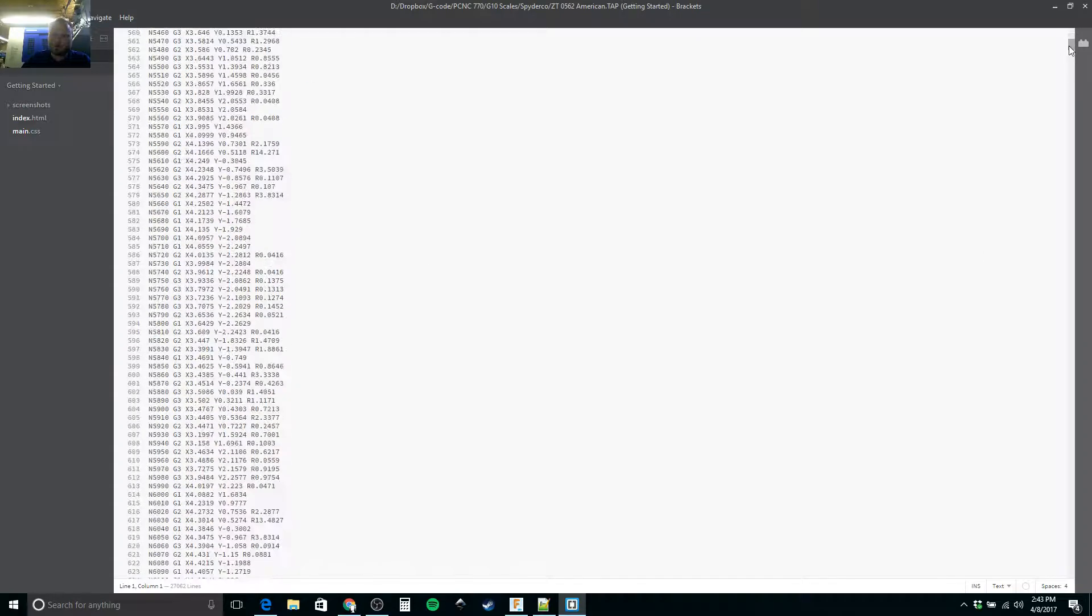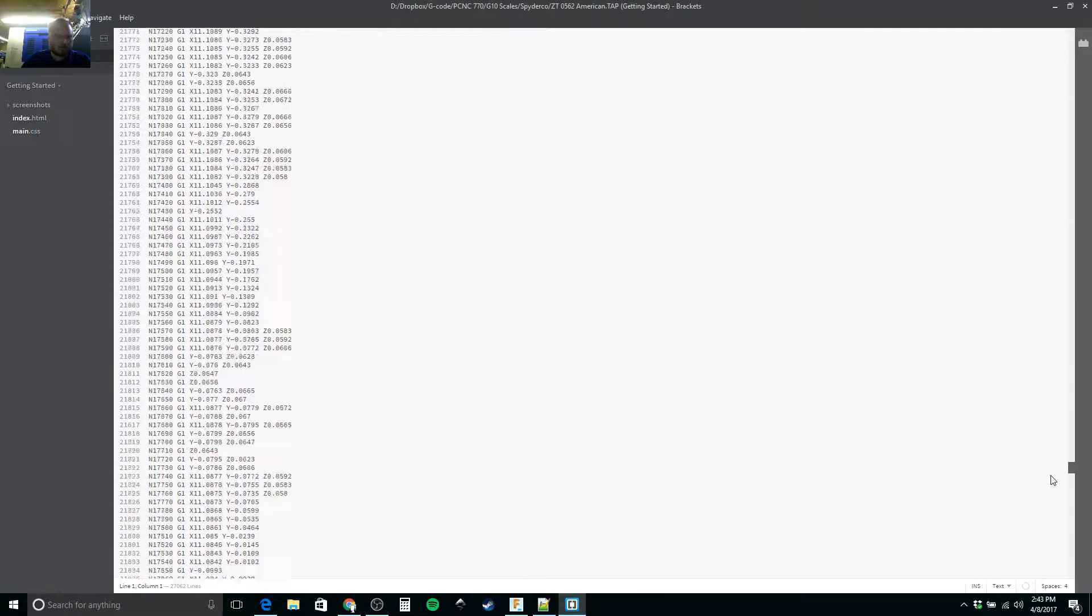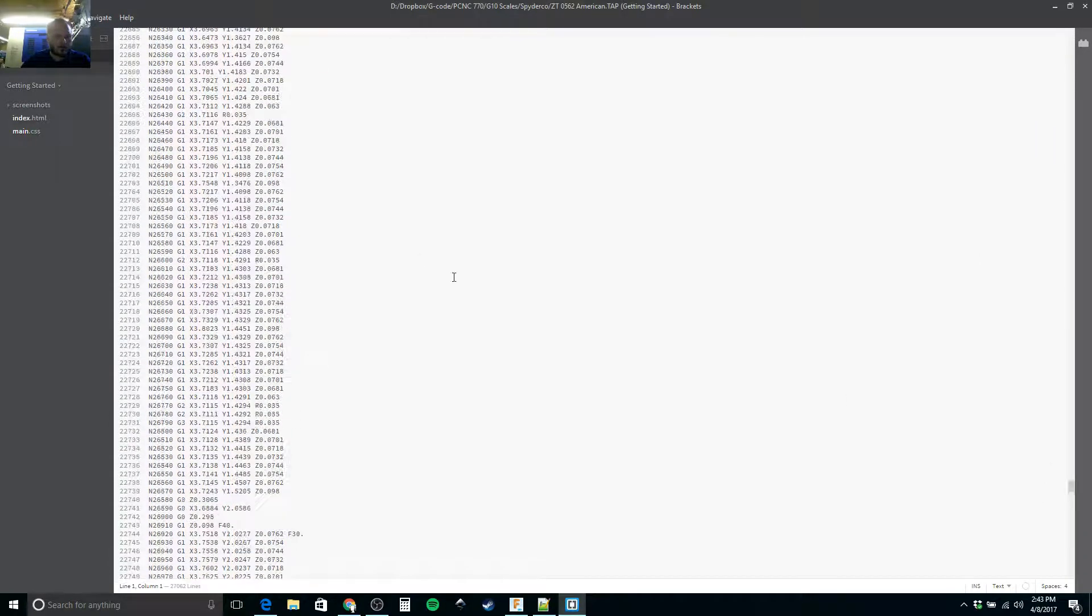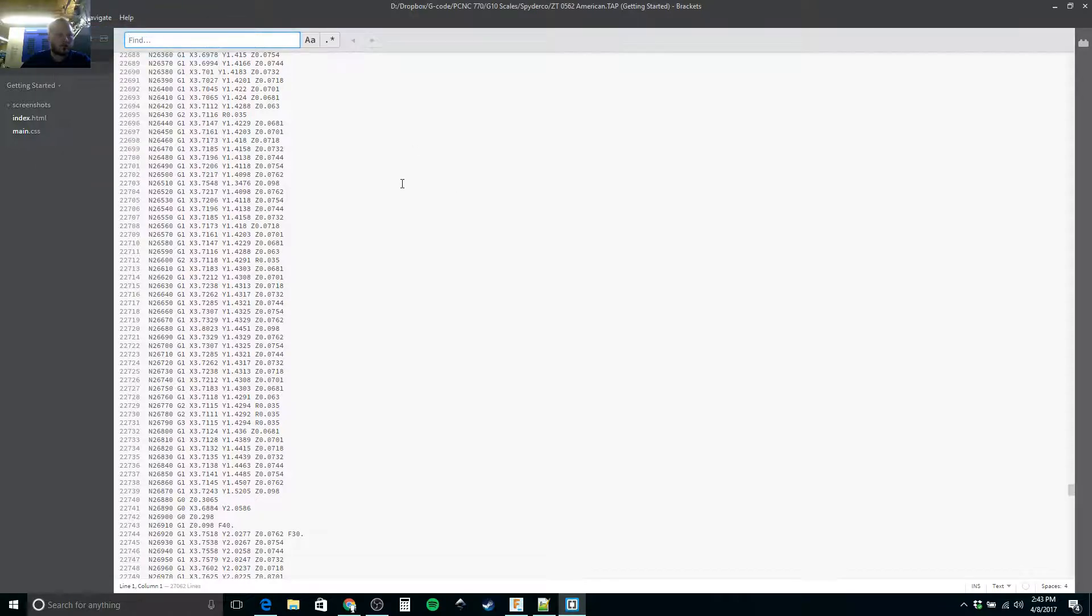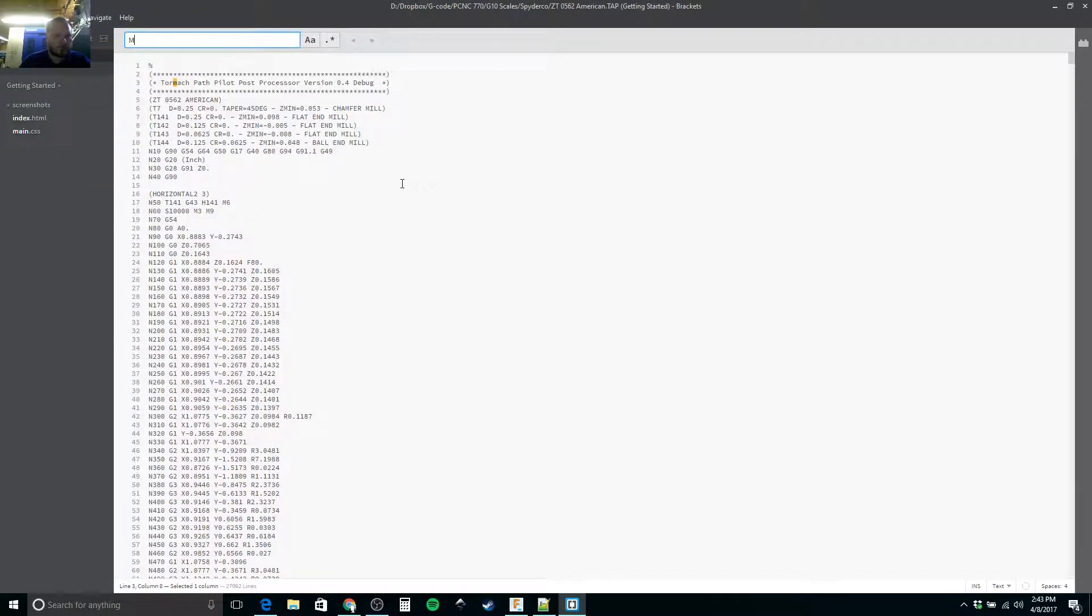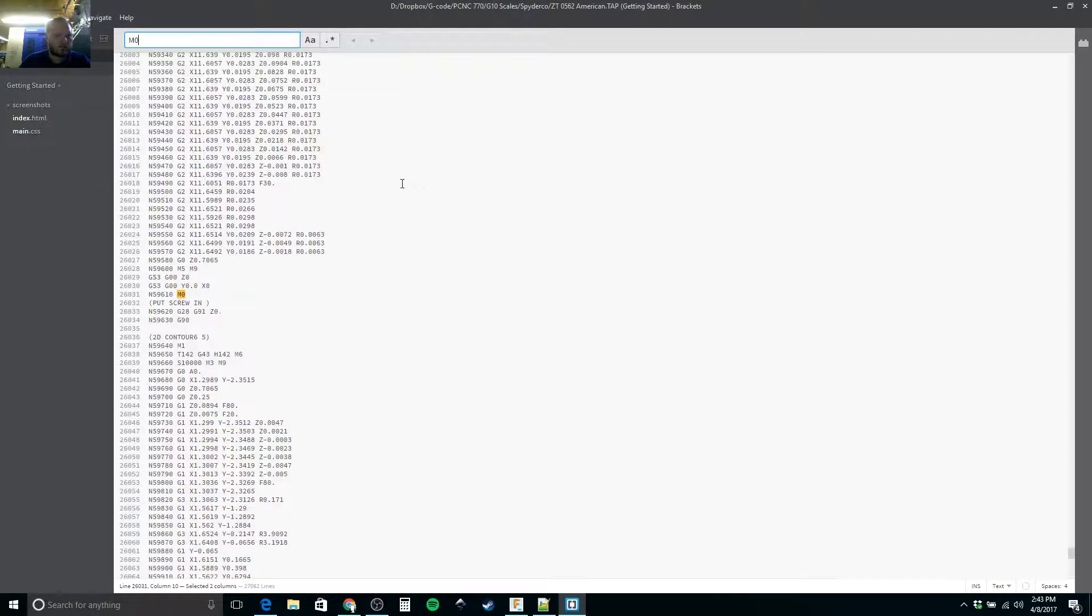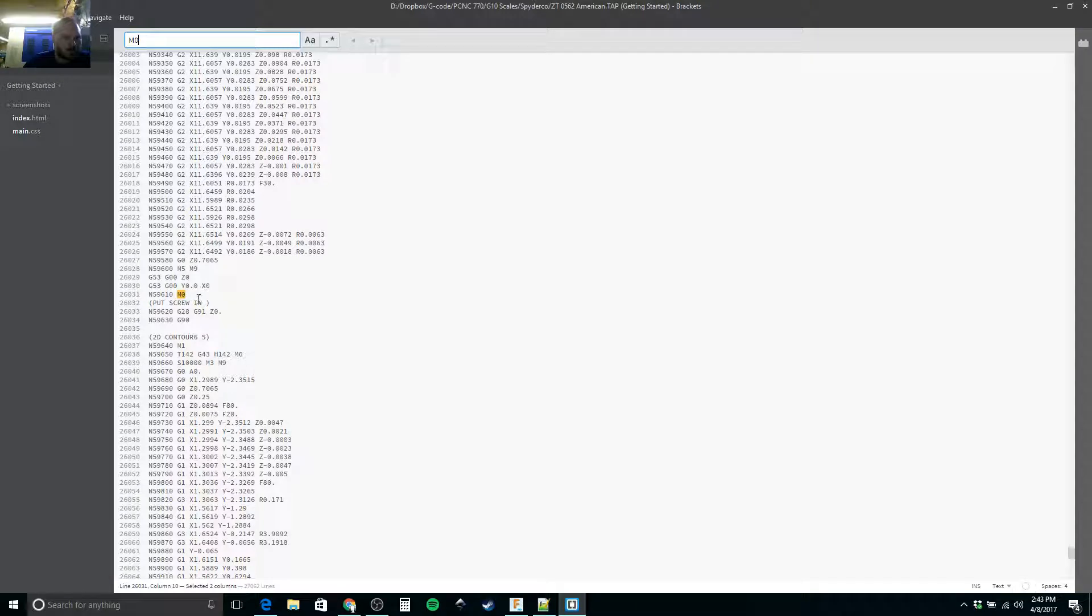We're going to scroll down here and I'm actually going to find and try M0. Yeah, okay. That did work.